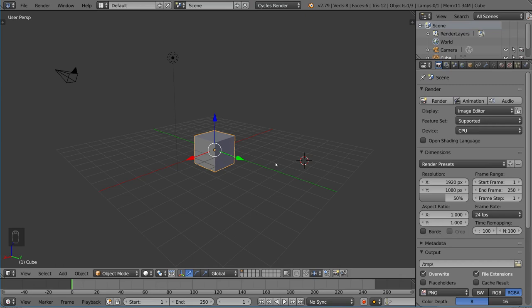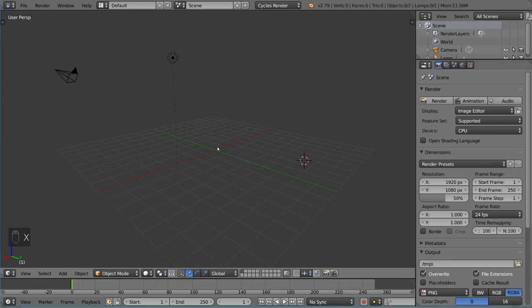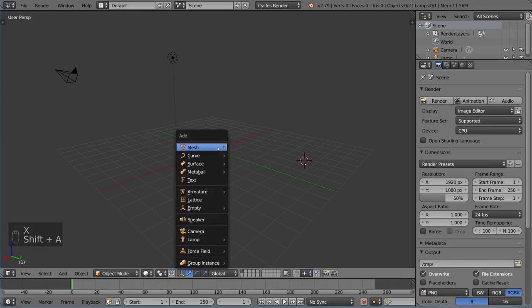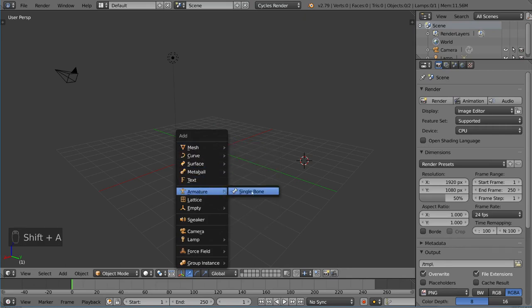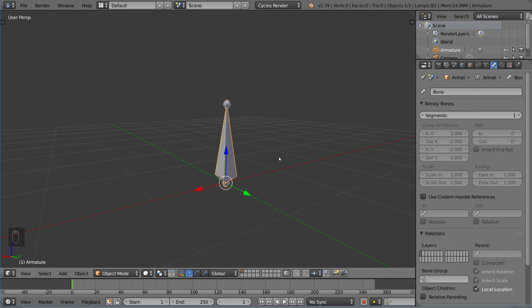It's very easy to add. We're just going to delete this cube real quick and hit Shift A and go to the armature menu, and you can see there's a single bone here that you can add. This is actually an armature with a single bone in it, and you can actually add more bones and create more bones.